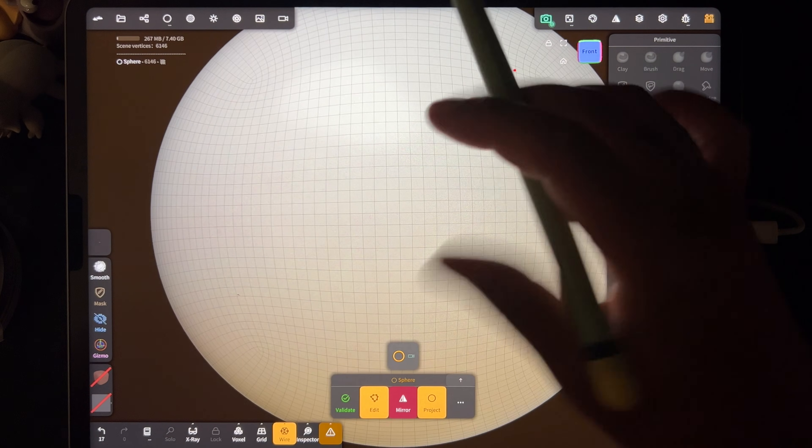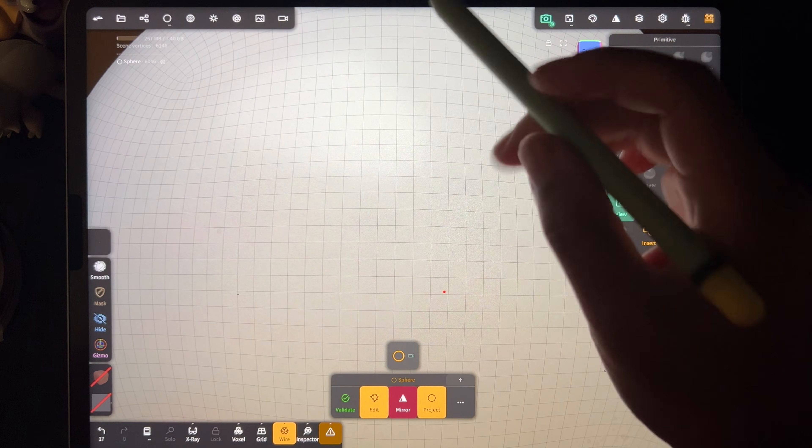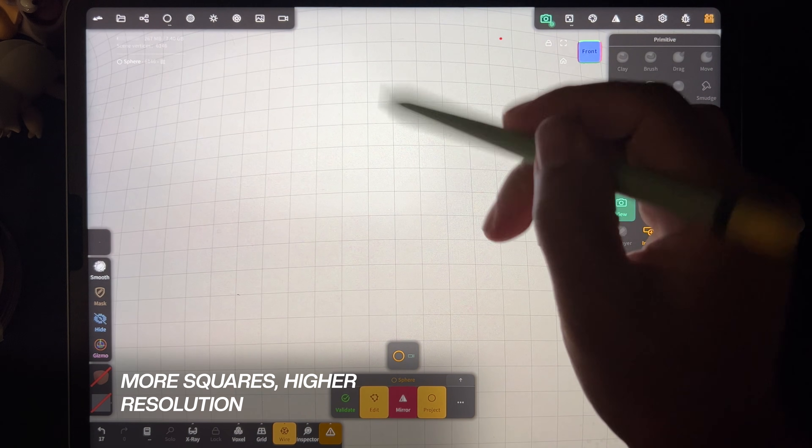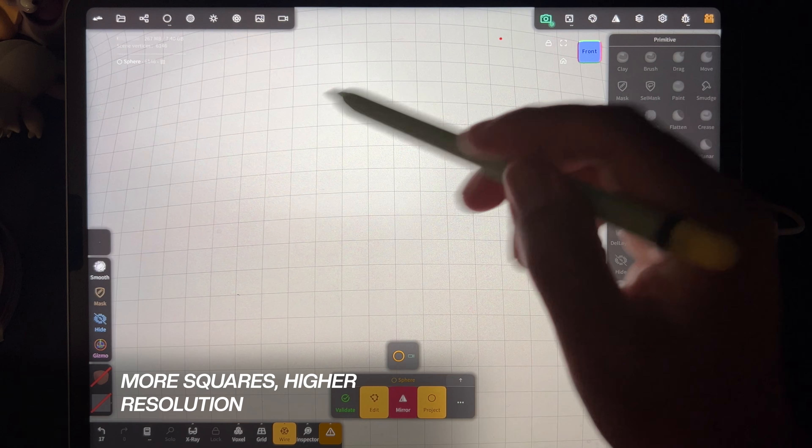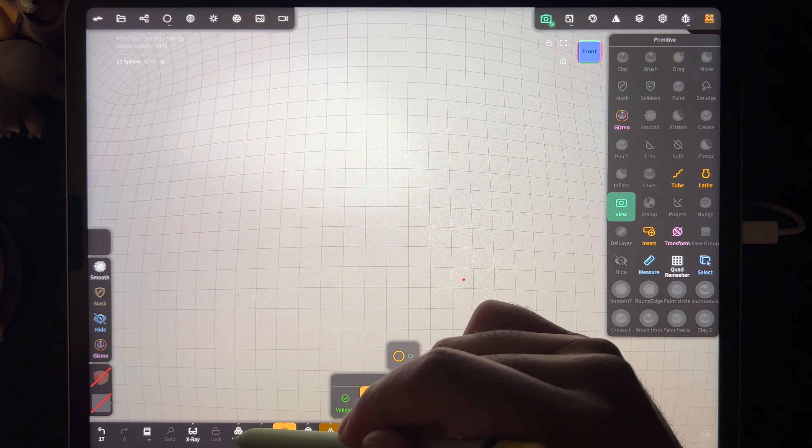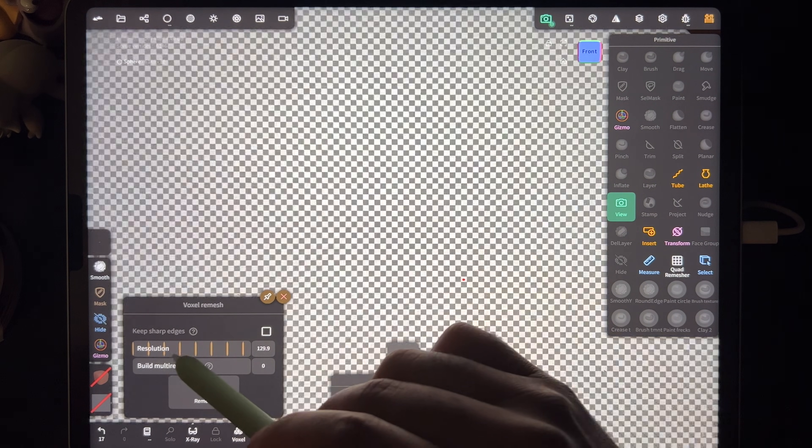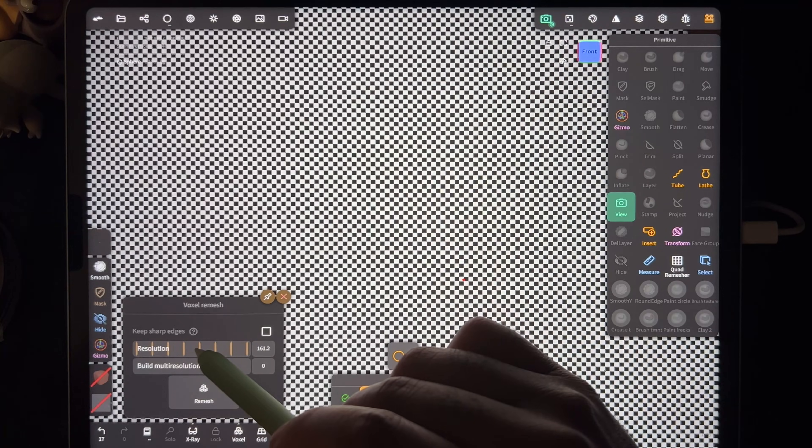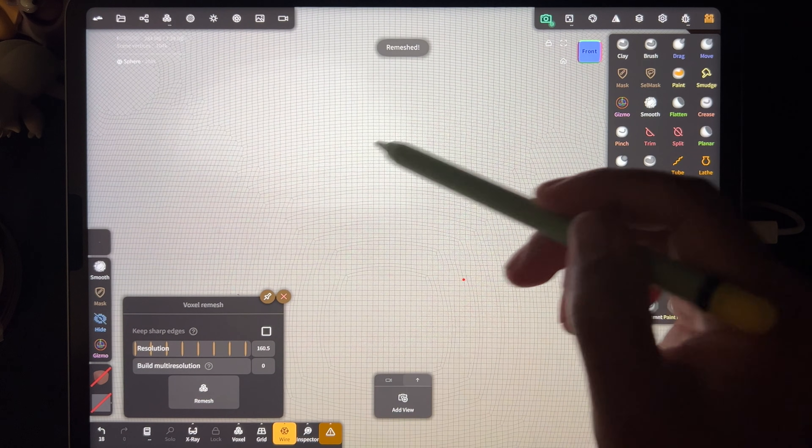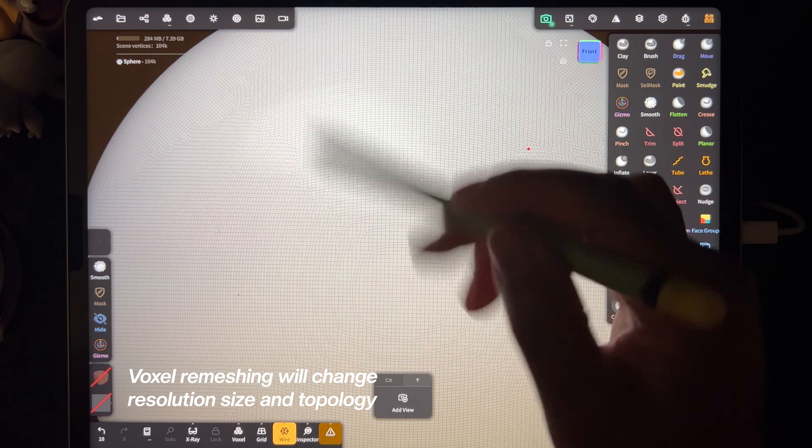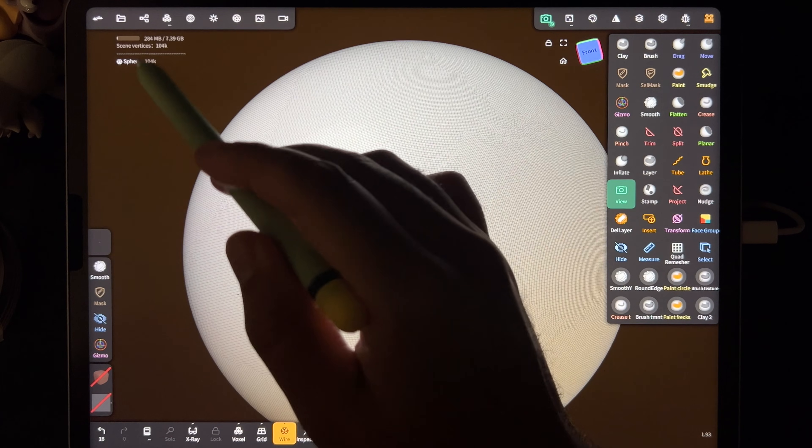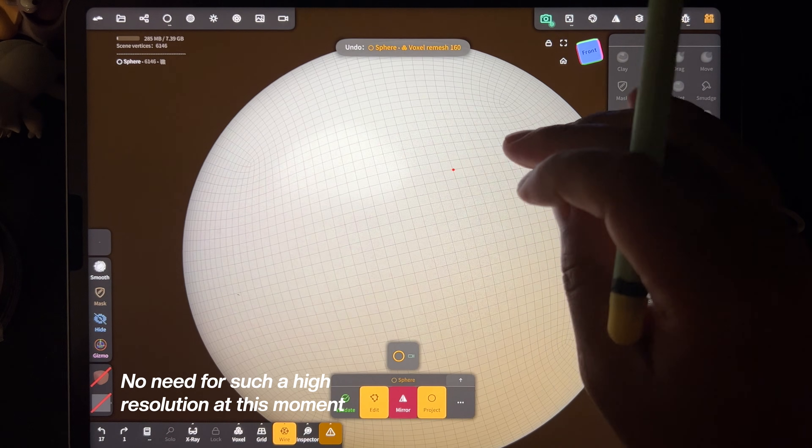So the higher your resolution is, the higher that all of these little squares—each square will break into four squares. If we voxel remesh this, see those little squares getting smaller? Now there's more squares, but you can still see it's not very clean and the resolution is very high. So I'm going to undo.